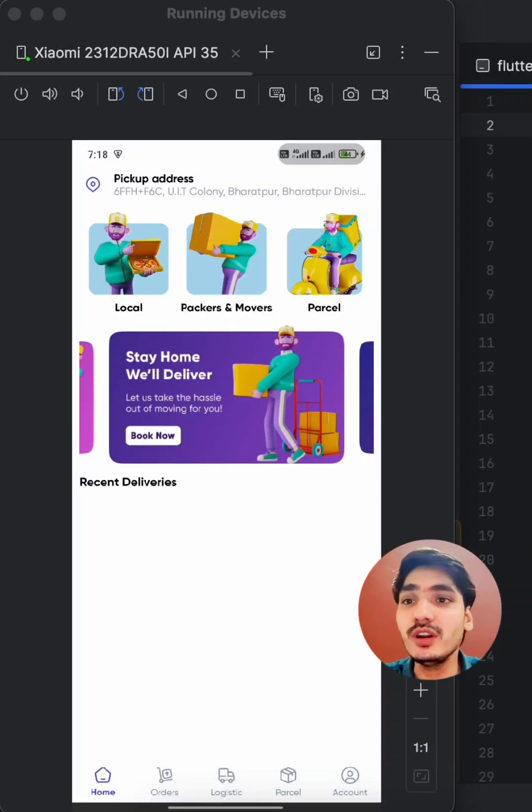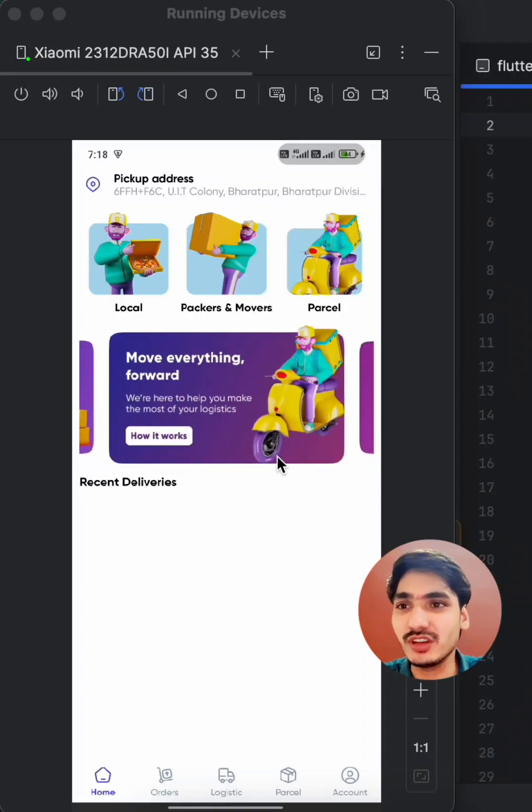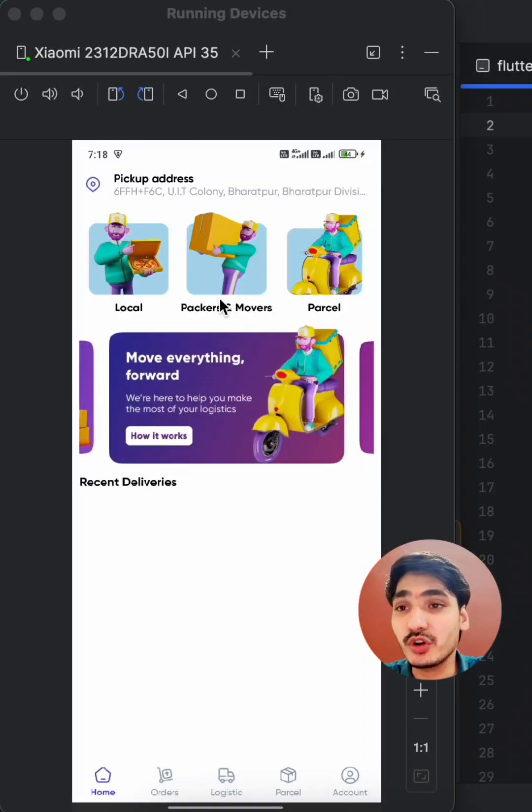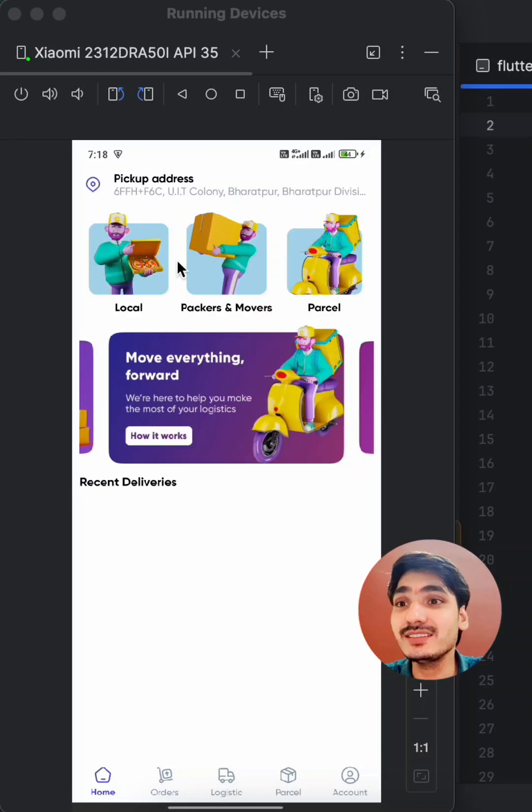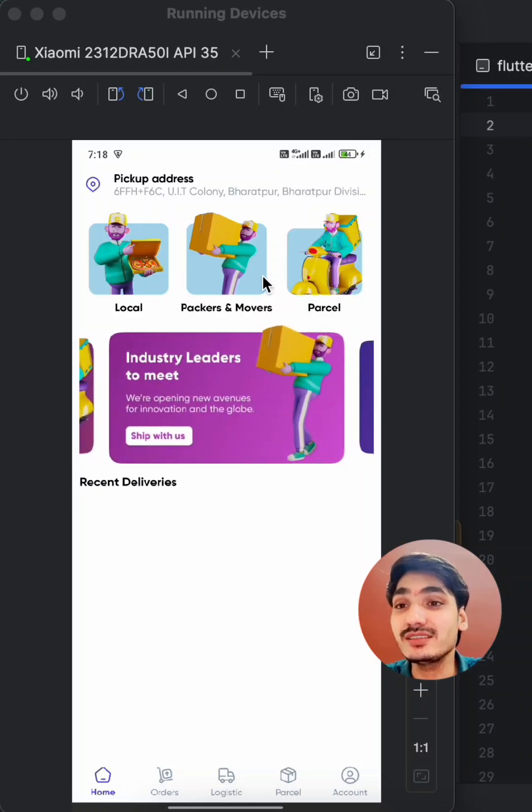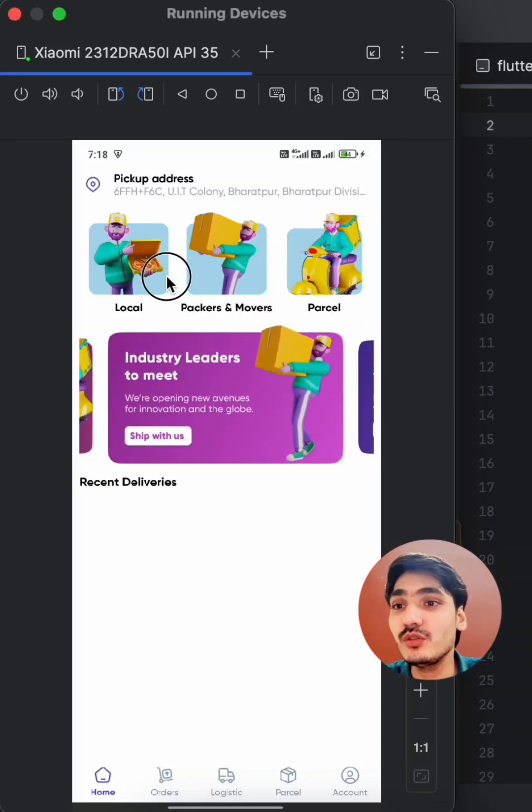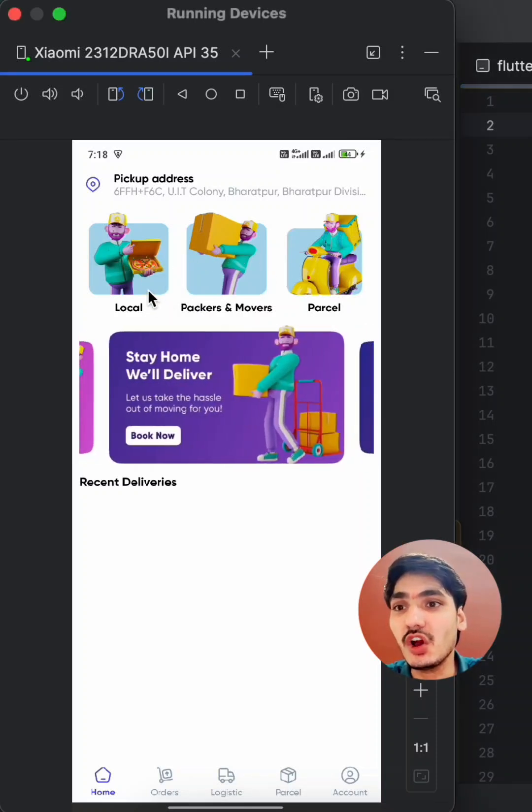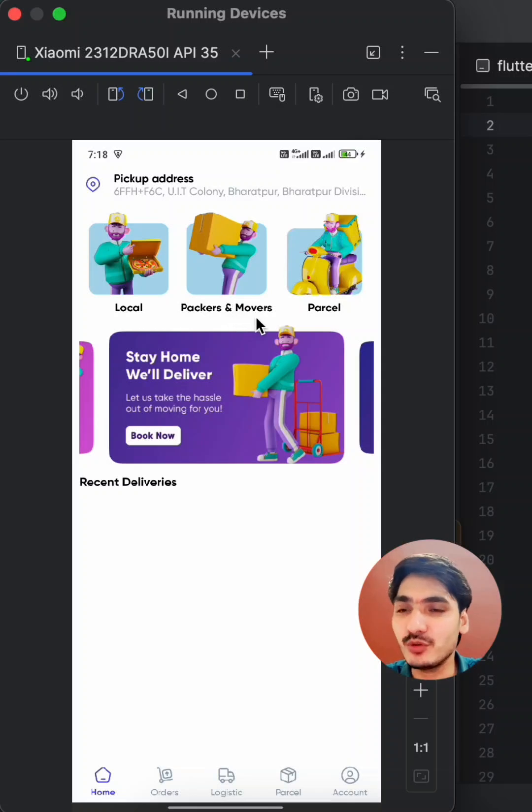Make your own parcel delivery application similar to Porter. Here you can see the latest developer application that is similar to Porter or Packers and Movers.